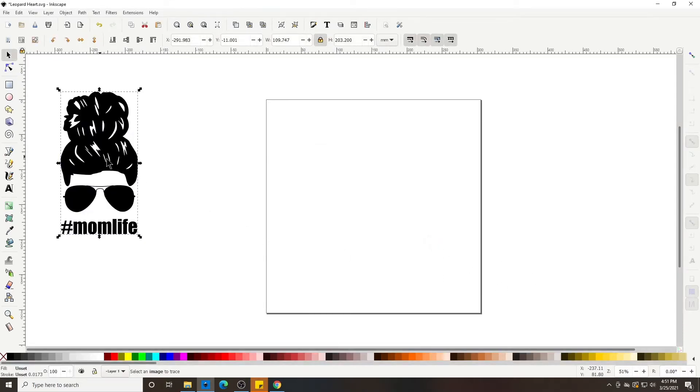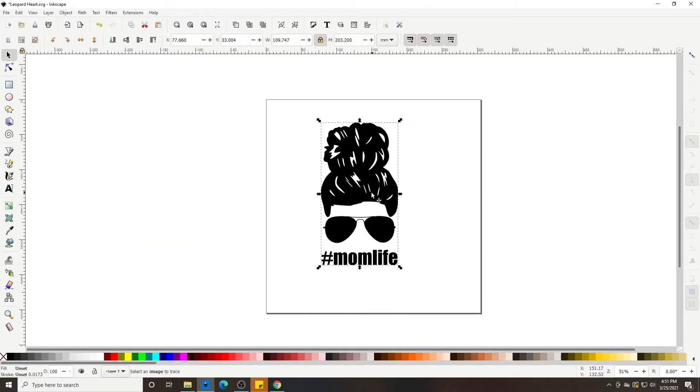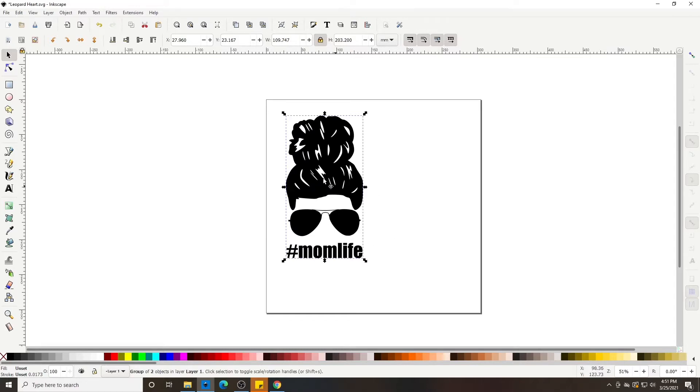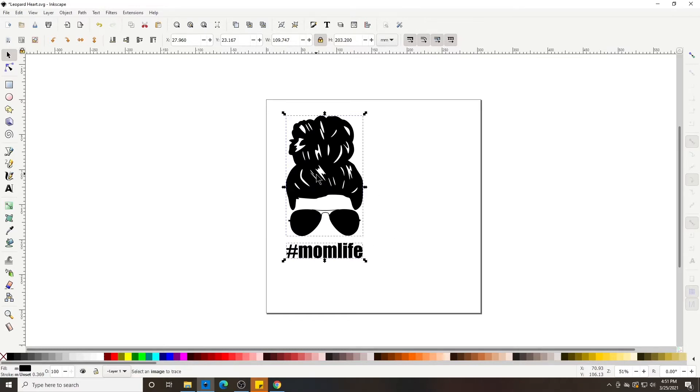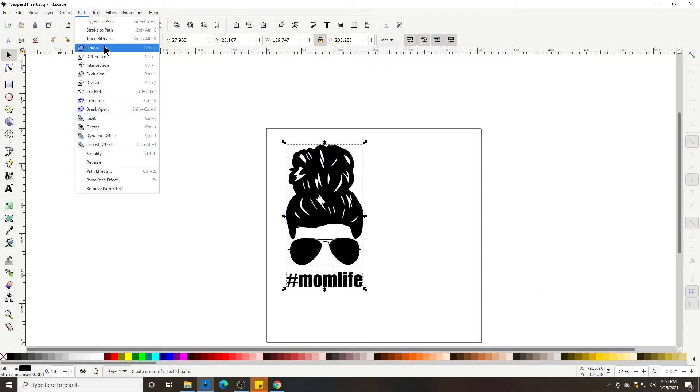It's going to pull that image up. I'm pretty sure we grouped these together, but let's union it just to give an example. Let's ungroup it by ctrl shift G and then Path, Union.